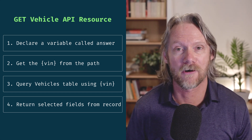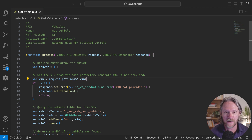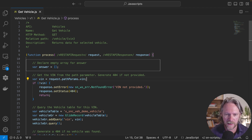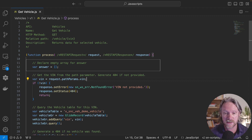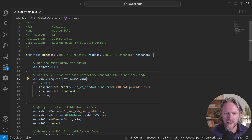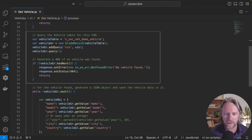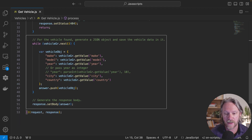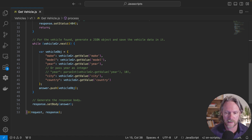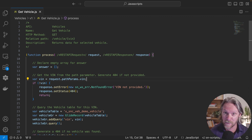With that structure in mind, let's revisit the first version of our get vehicle resource created in part seven of the scripted REST API series. We declared a variable 'answer' to save the response, then obtain the VIN — the vehicle identification number — from the path parameter. If a VIN is not provided we throw an error, then use that VIN to query the vehicles table, throw another error if no record is found, and return the object in JSON format. We've got the advantage that this code is commented, so we can use those comments as the basis for our prompts for Now Assist for Code.